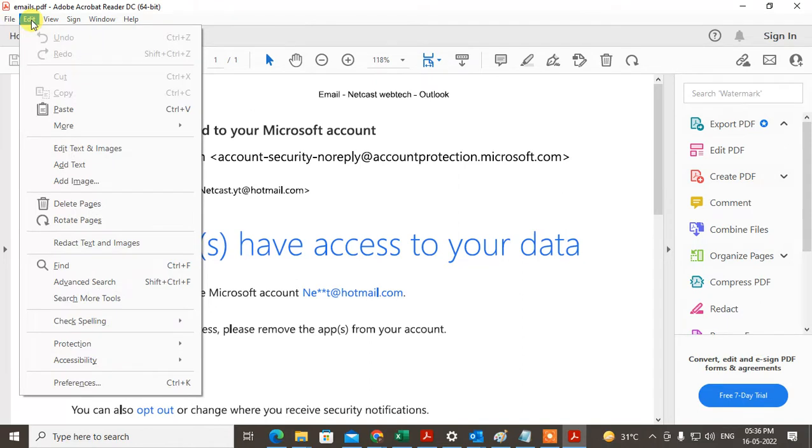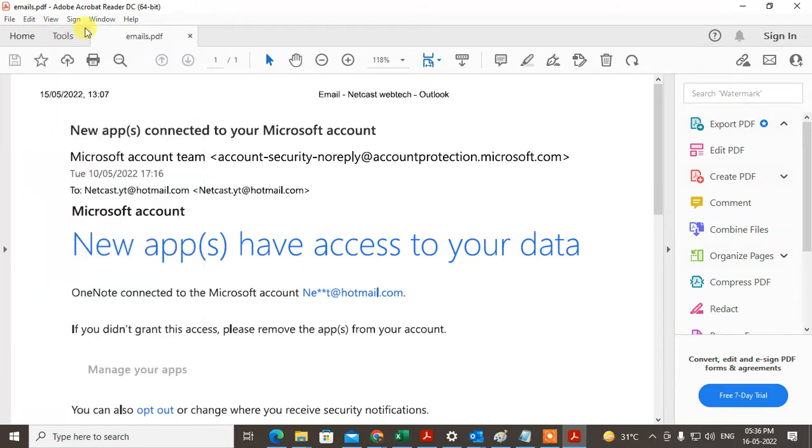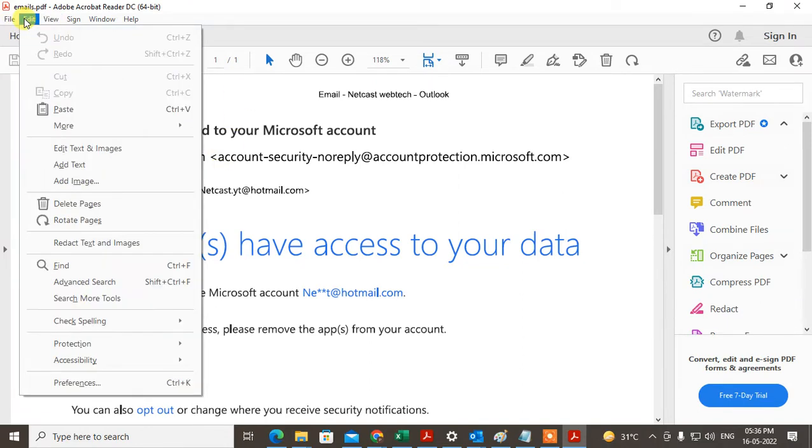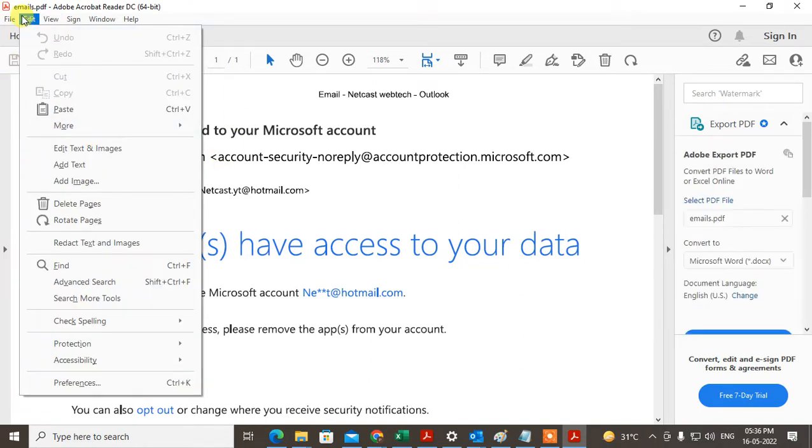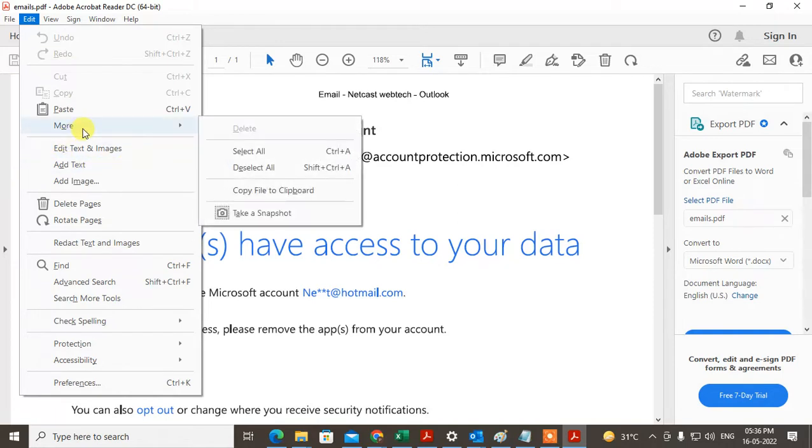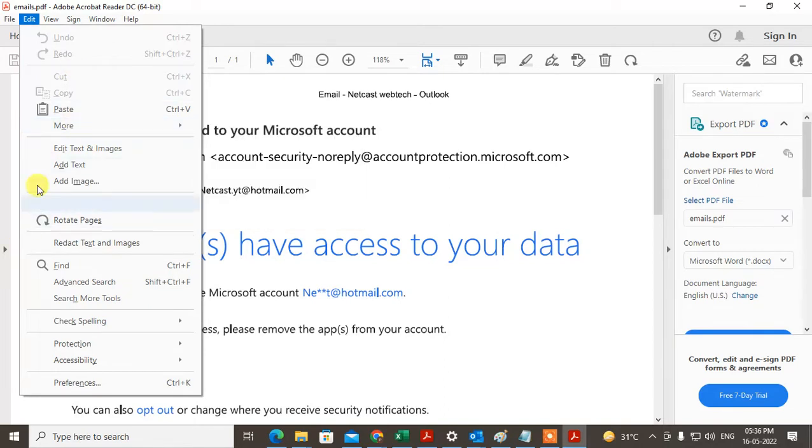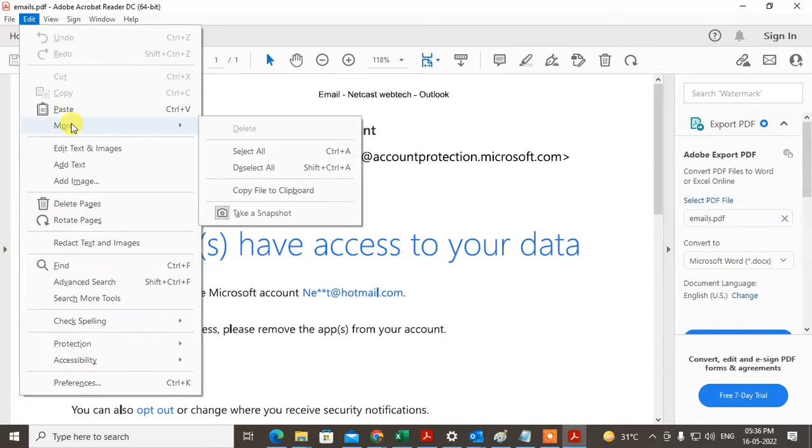Here just go to More, and here you can see the Take Screenshot option. This option may be in the first window, but if you don't find it, just go to More and take the screenshot.